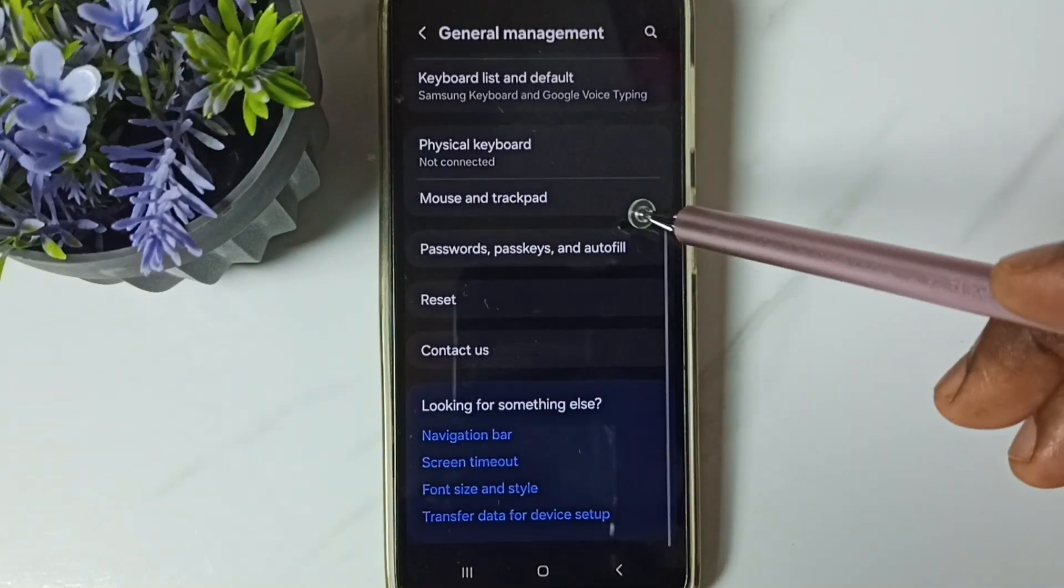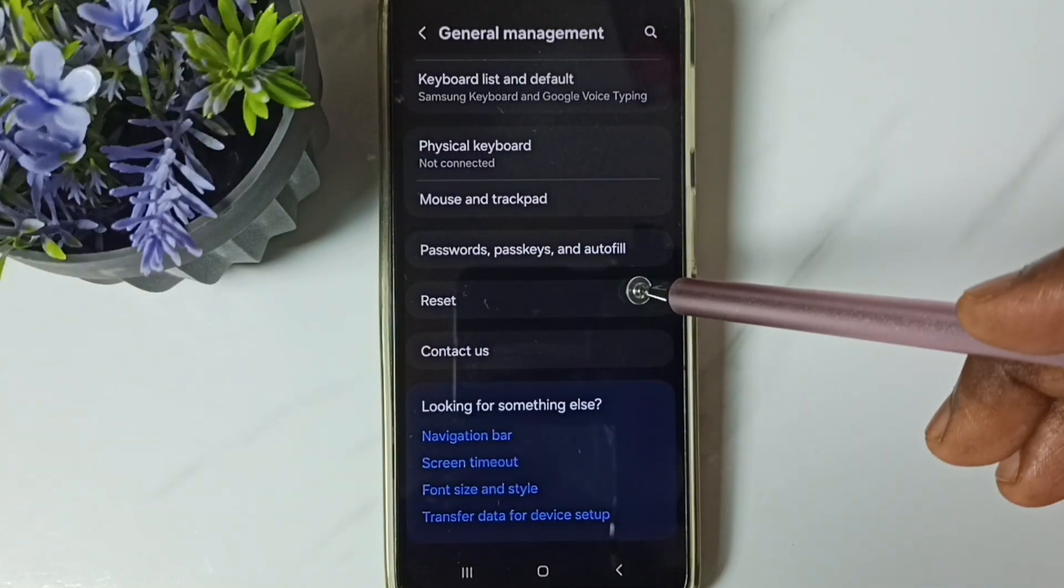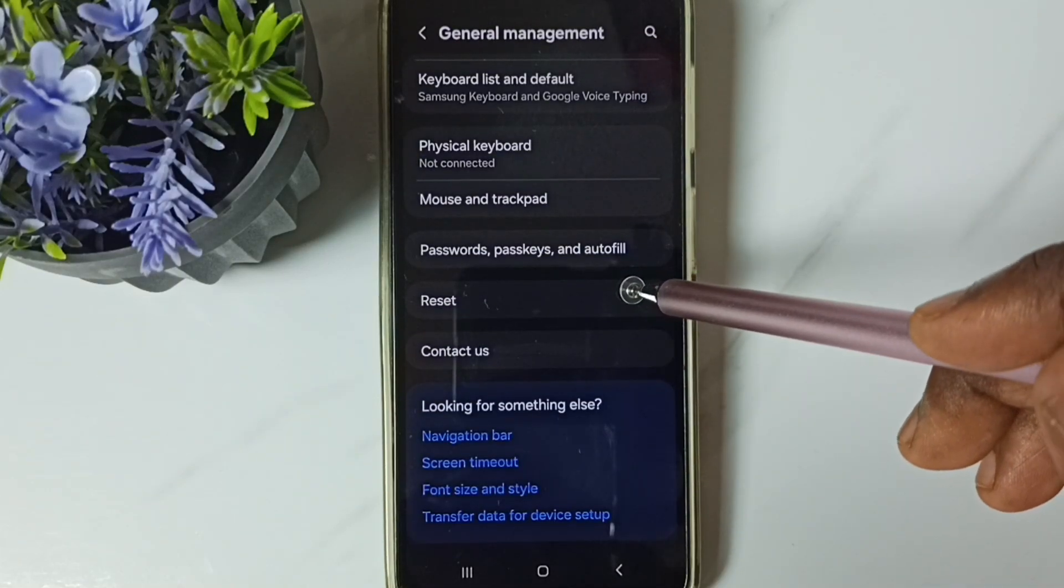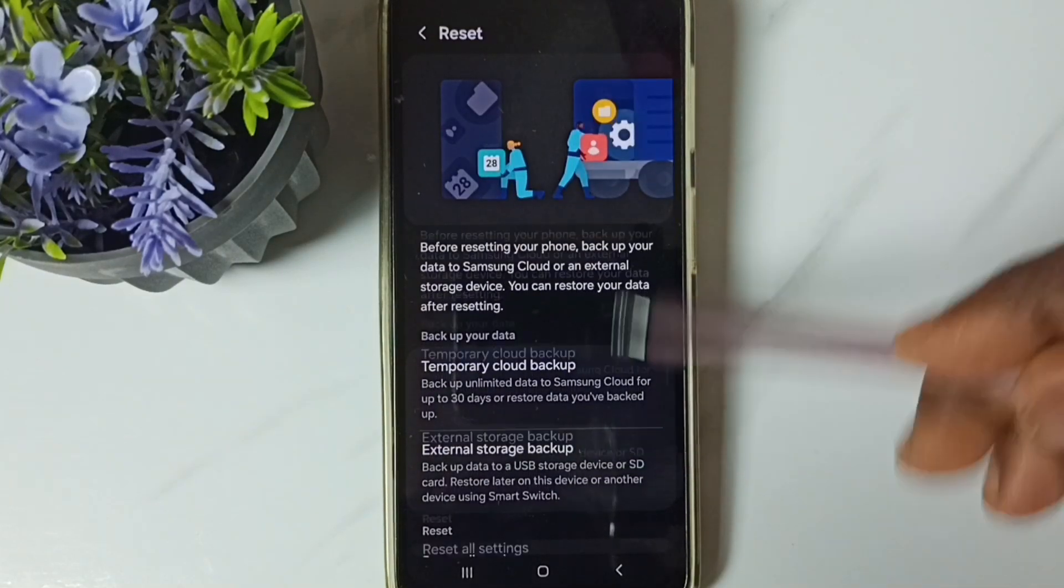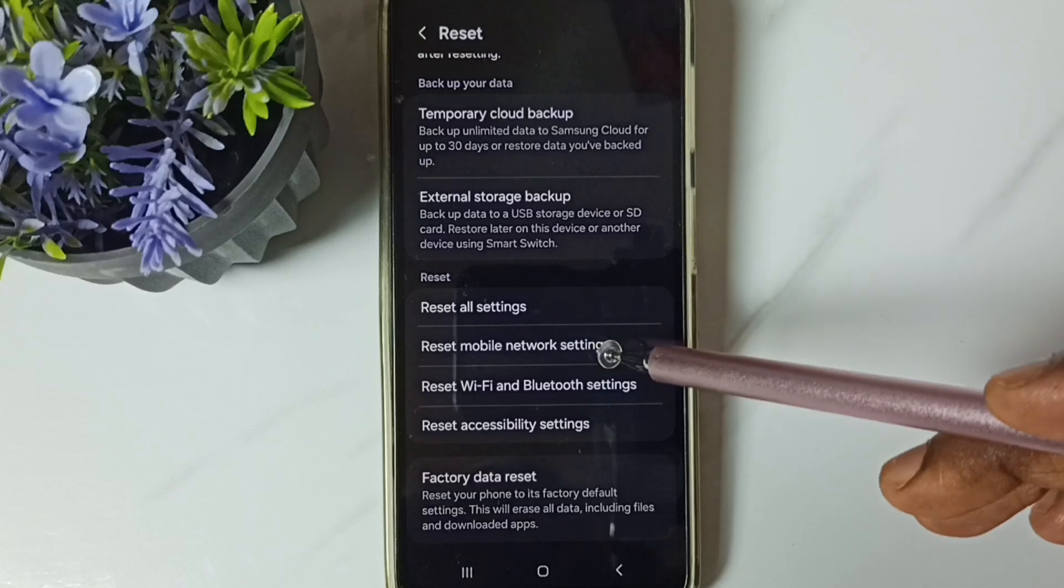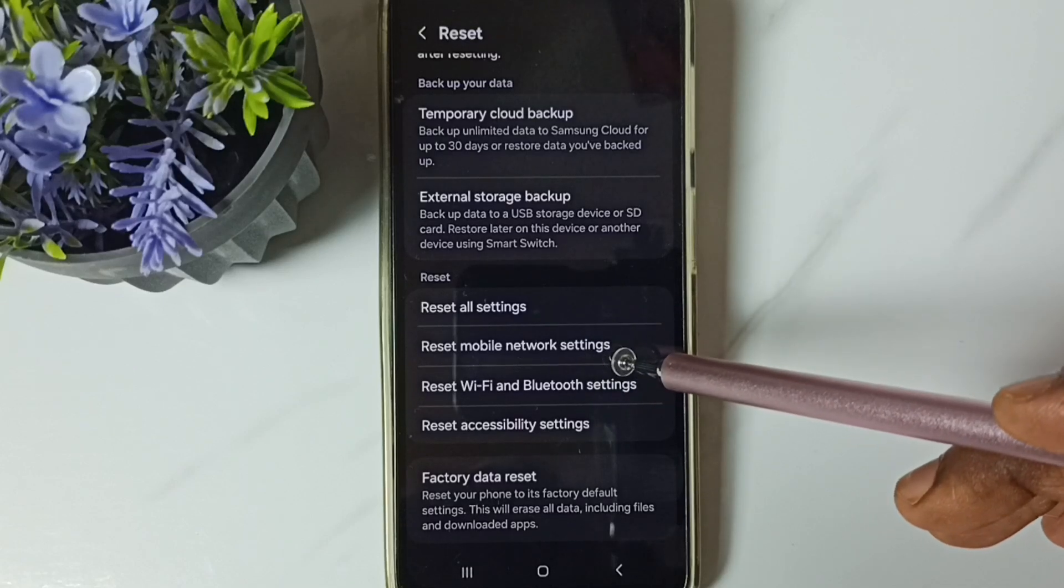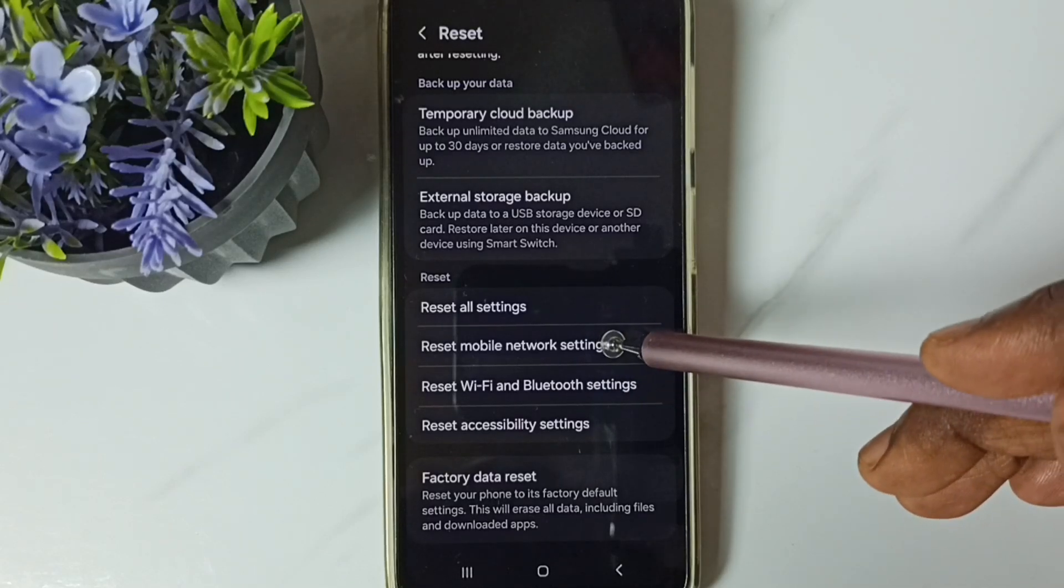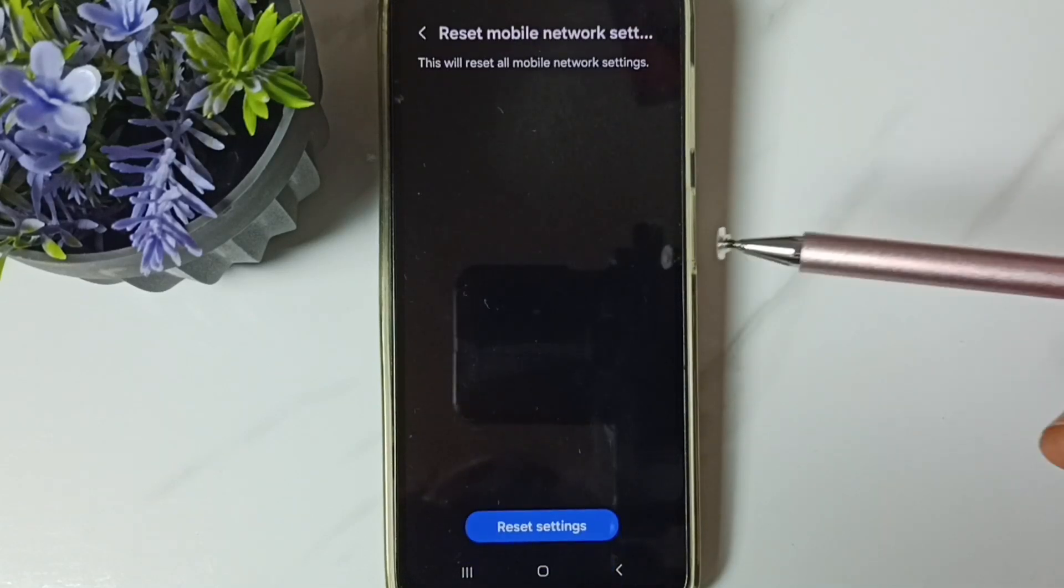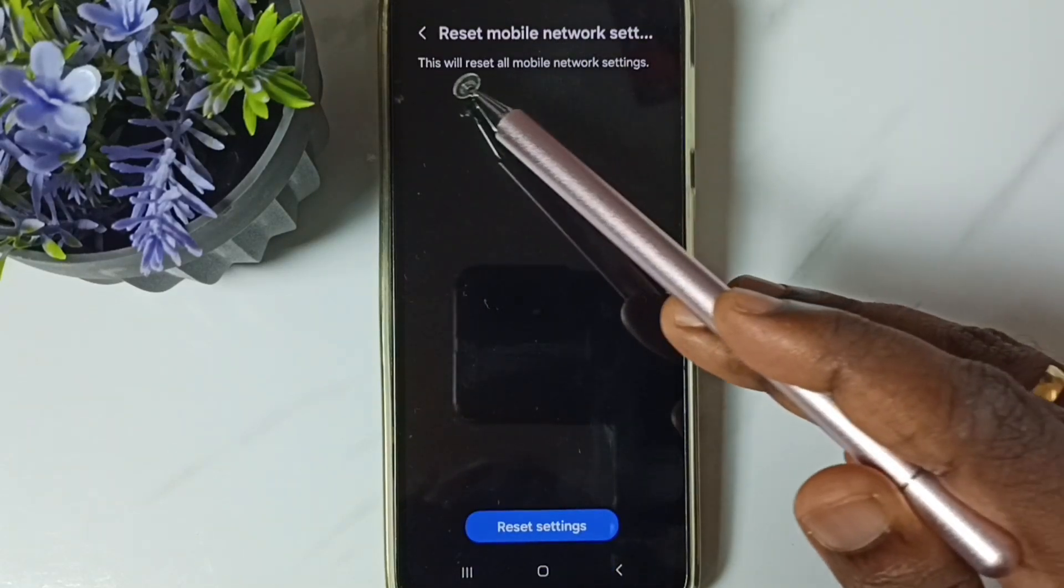Go down, go to reset, tap here, go down, go to reset mobile network settings, tap here, see the message.